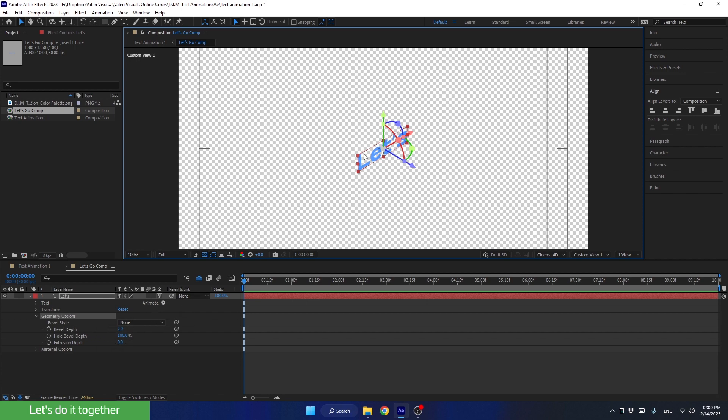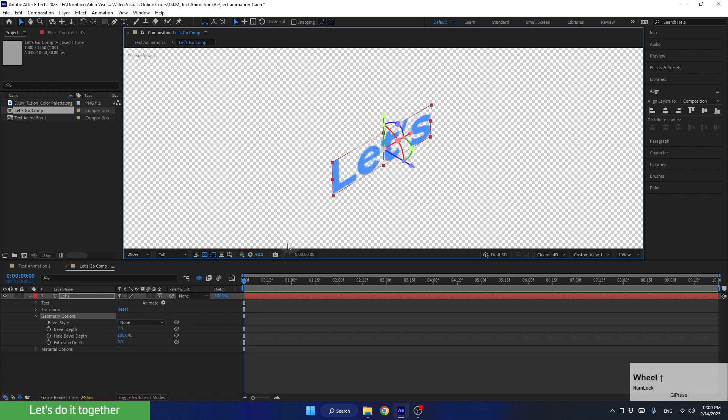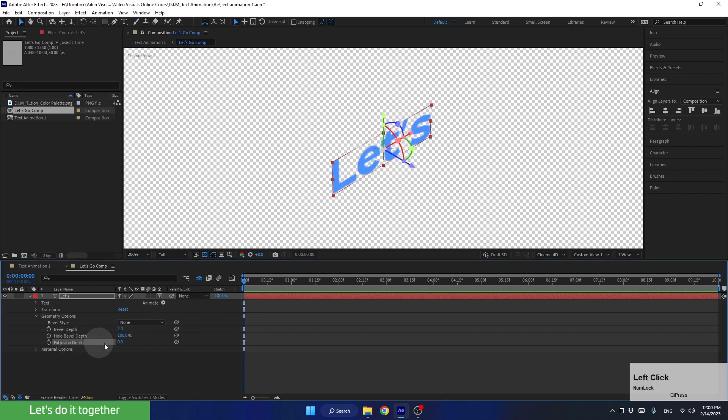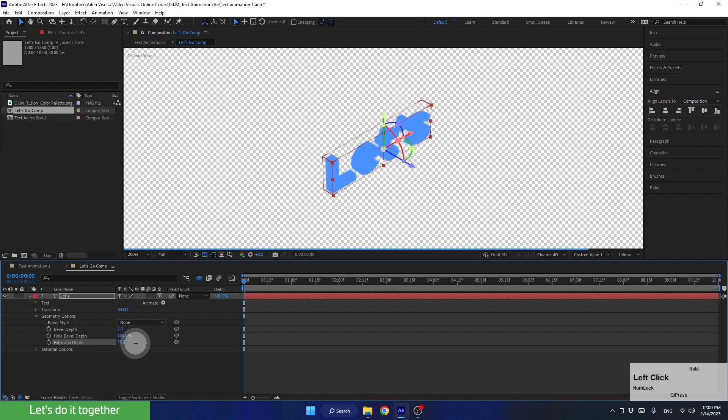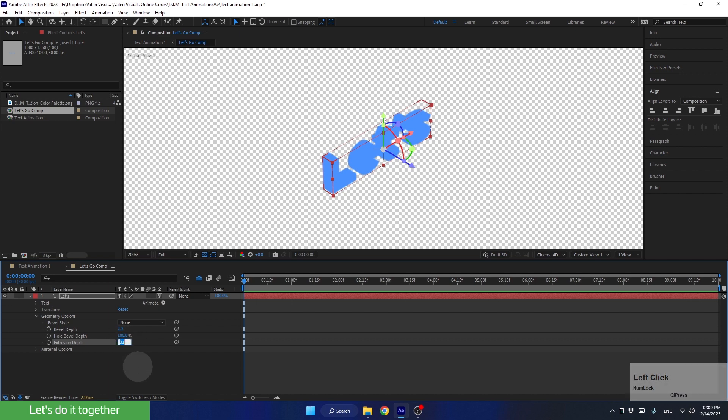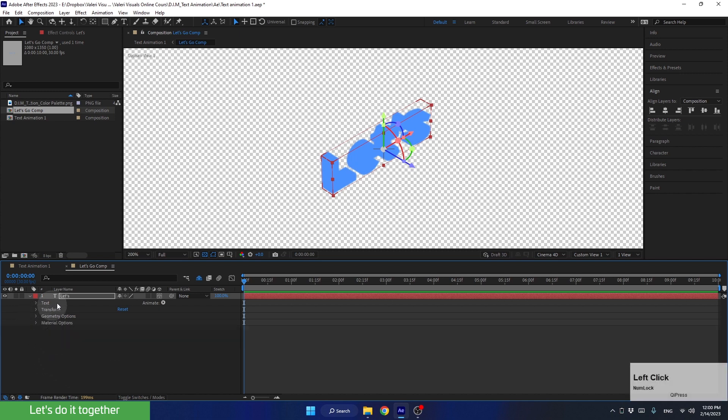OK, so now, in order to create the three-dimensional volume, we need to increase the value for the extrusion depth property. Let's set it to 35. That should be enough. The larger we make it, the more difficult it will be to render the scene, which will slow down the computer and the software.